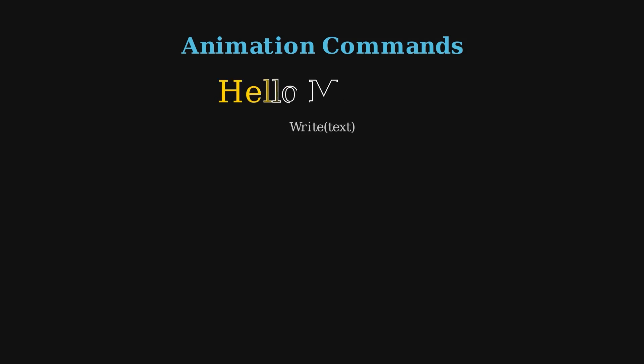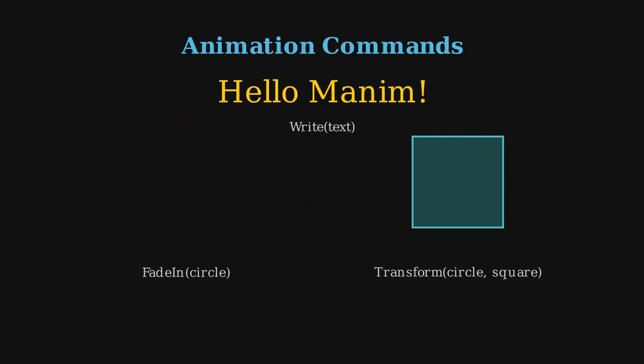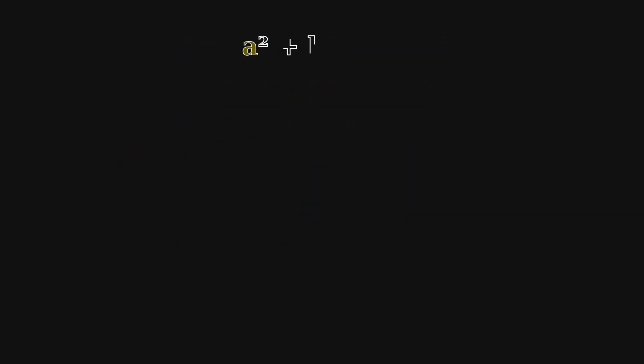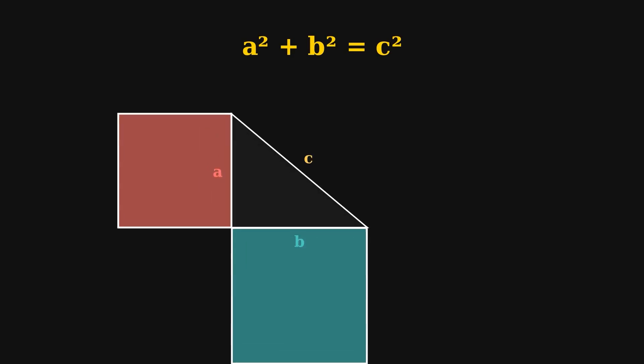You can then animate them using commands like write, fade in, or transform. For example, you could write out the Pythagorean theorem, draw a triangle, and then animate the squares forming on each side to show the proof step by step.